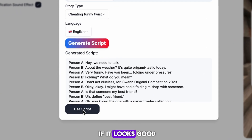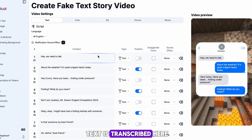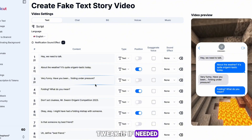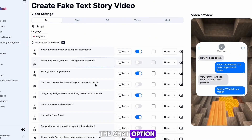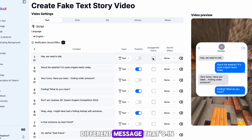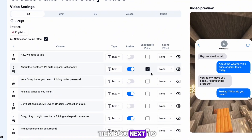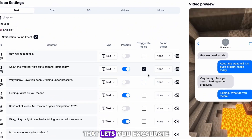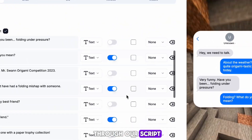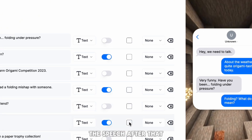Read it through, and if it looks good click Use Script. The text is transcribed here, and while you can tweak it if needed, I'm going straight to the Chat option. Once you're on here, you can see every different message that's in our video. There's a tick box next to each one that lets you enunciate the speech. I'm going to scroll through our script and tick any boxes where I would want to enunciate the speech.